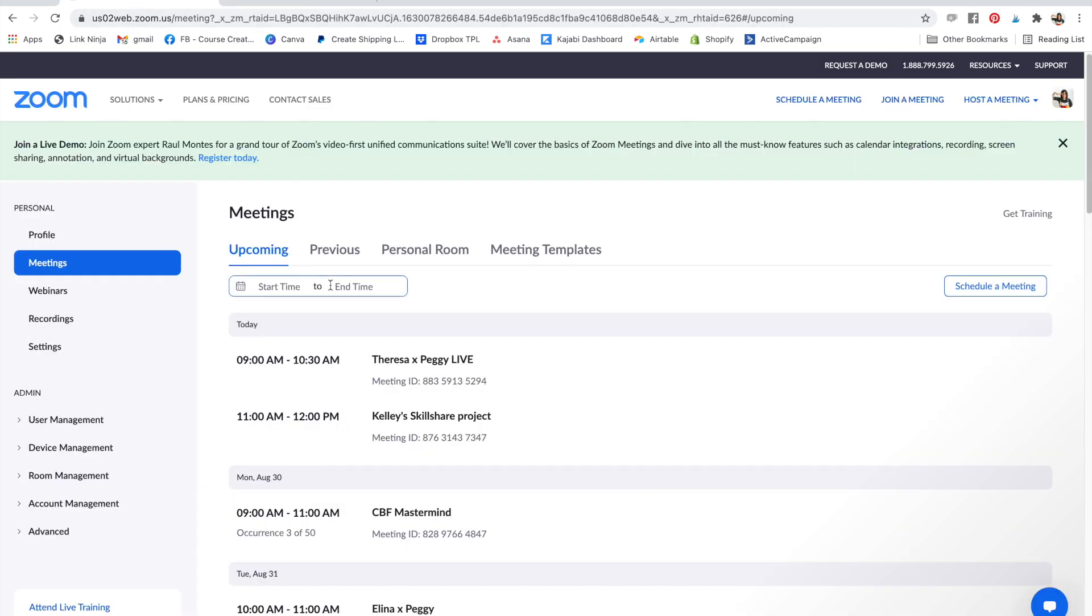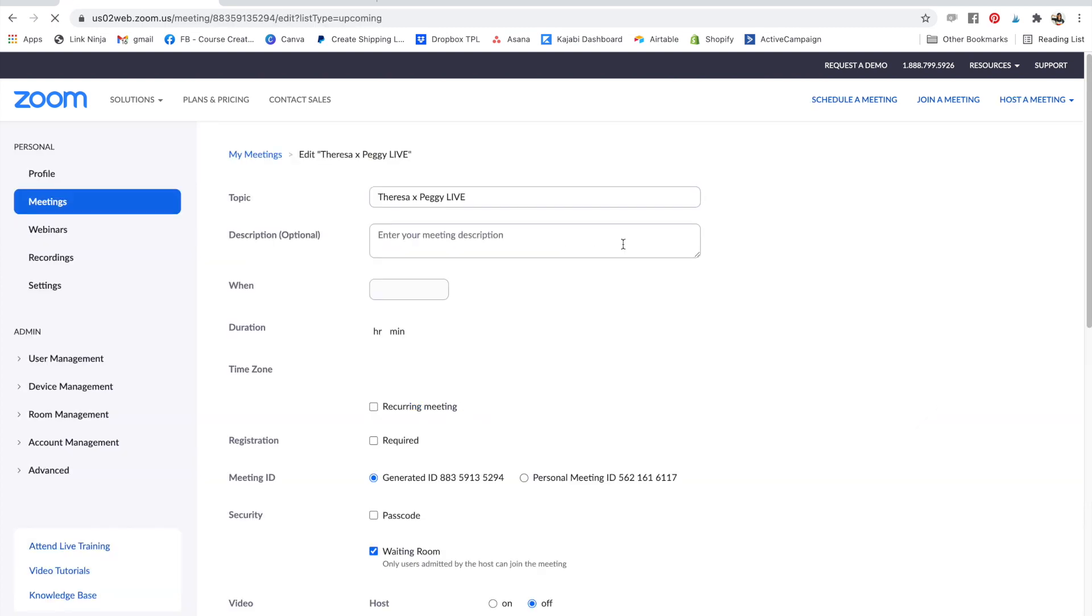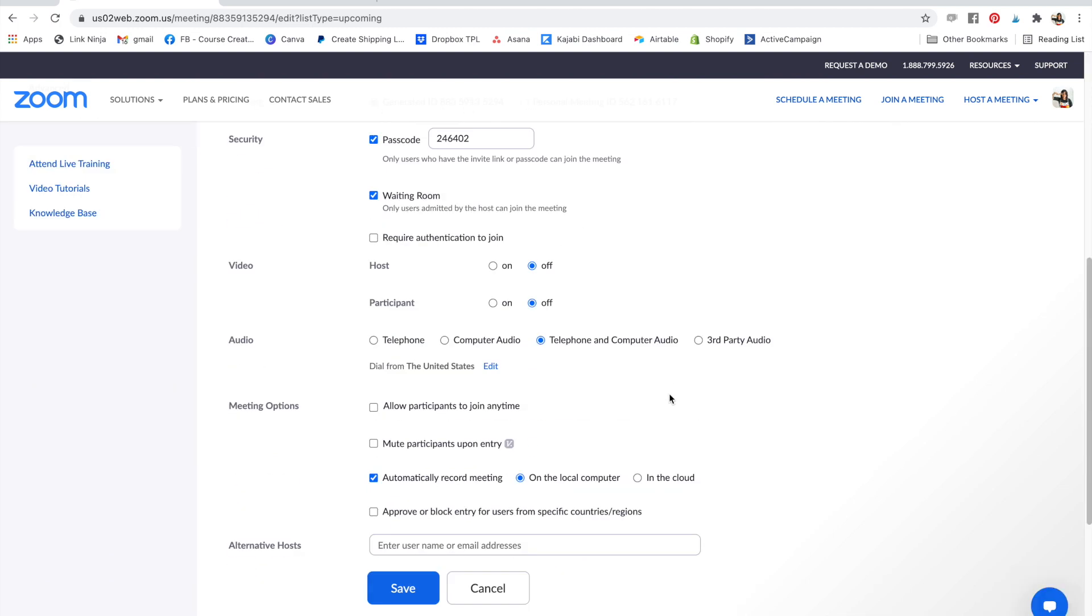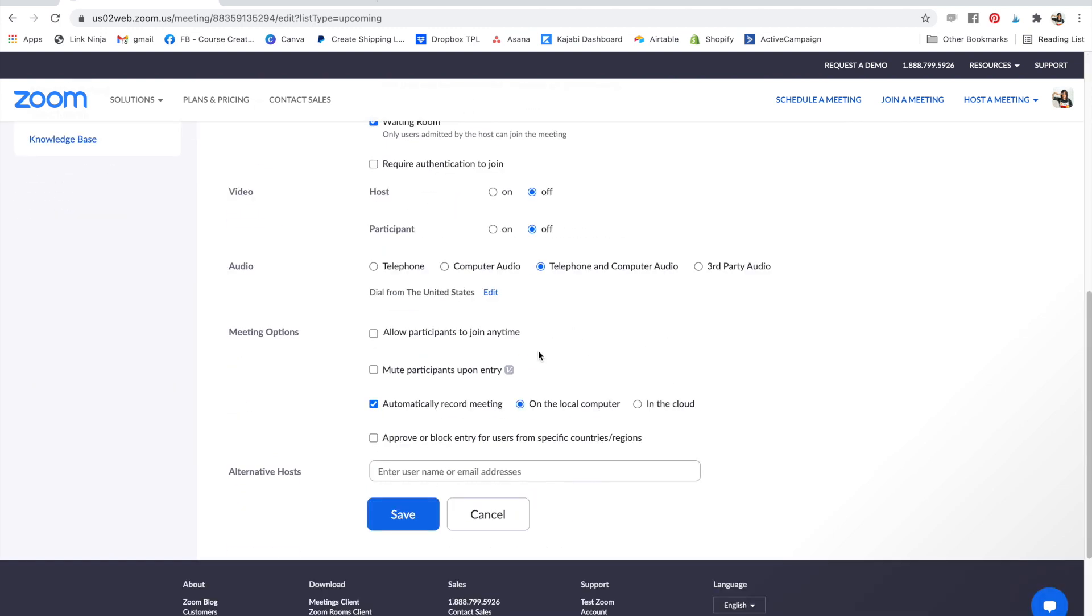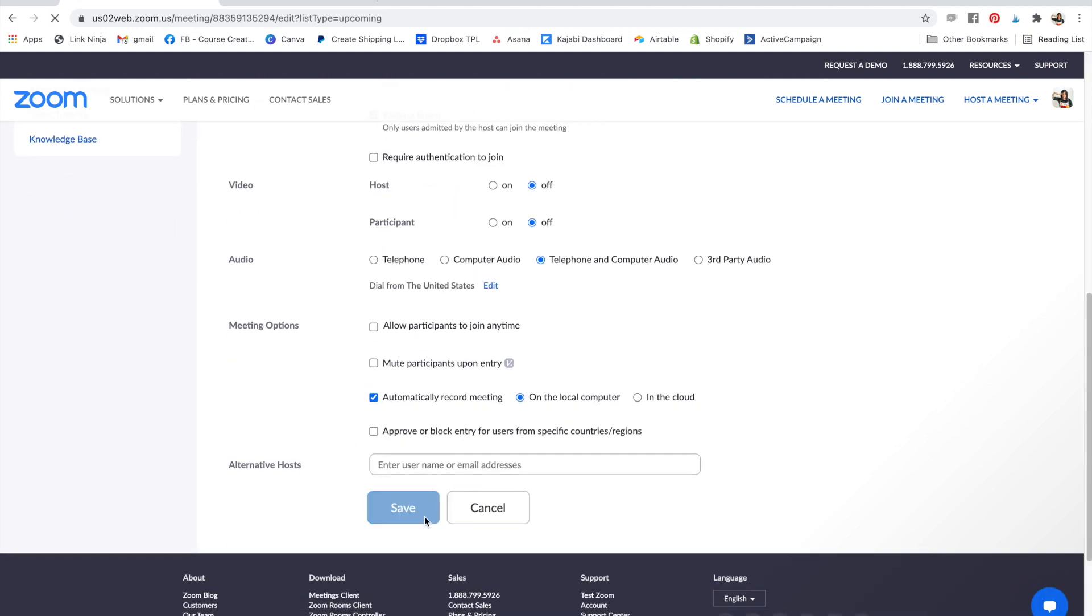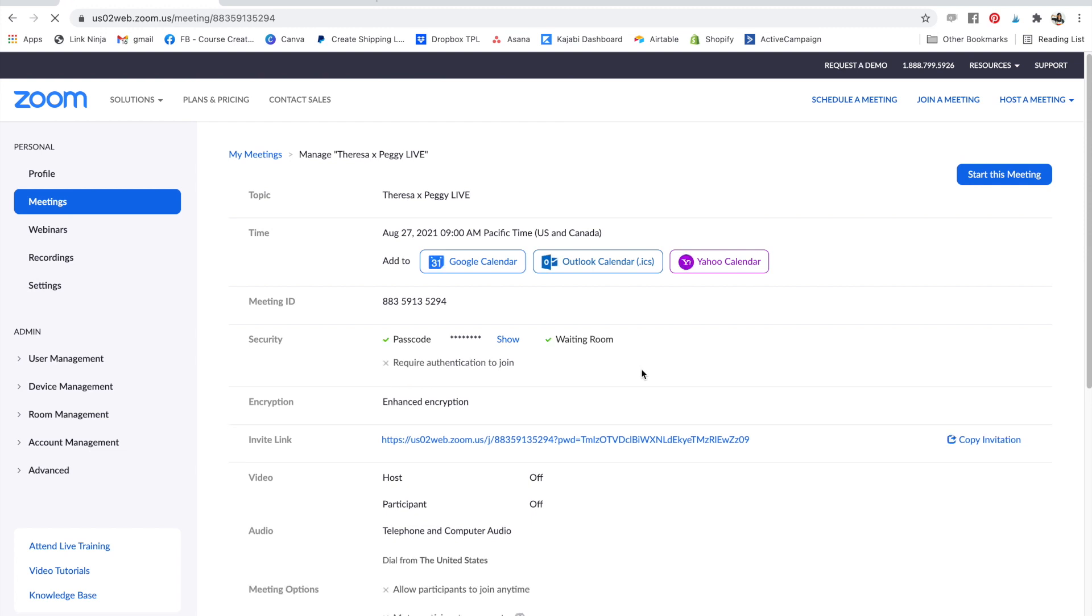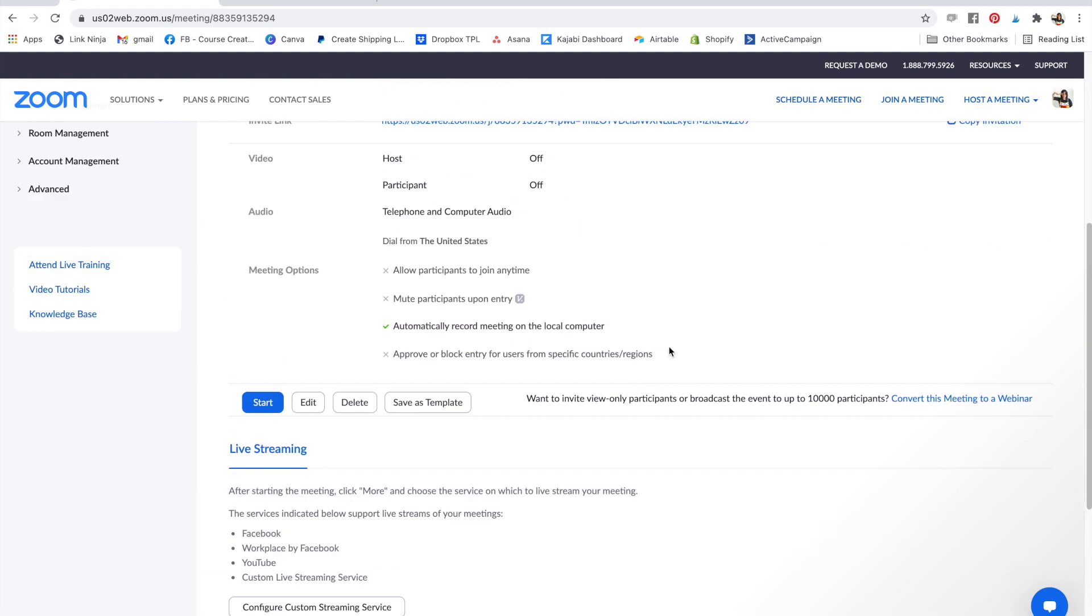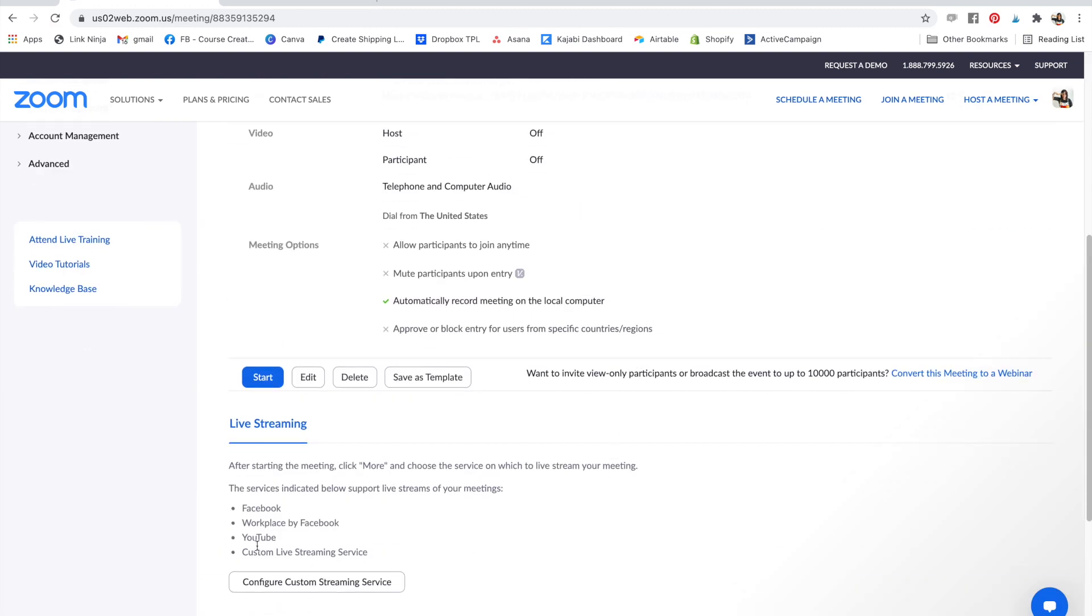So the first thing is that you want to set up your Zoom meeting. I've already done this, but the thing to note is that when you set it up, you have to save it before you even get to the point of seeing the advanced, is what they call it, options. And so you see, I saved what I just already had, and now I have this advanced area, or I guess the live streaming area.